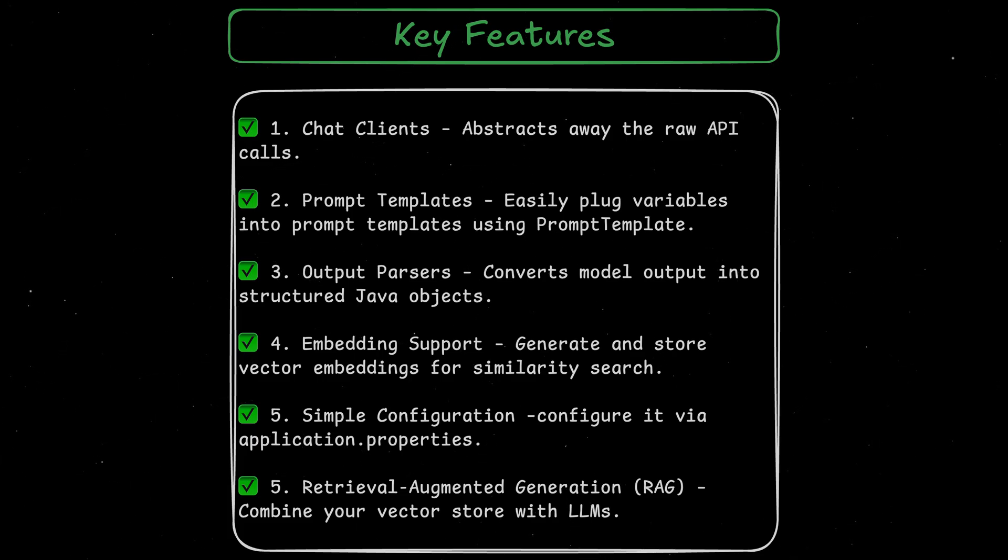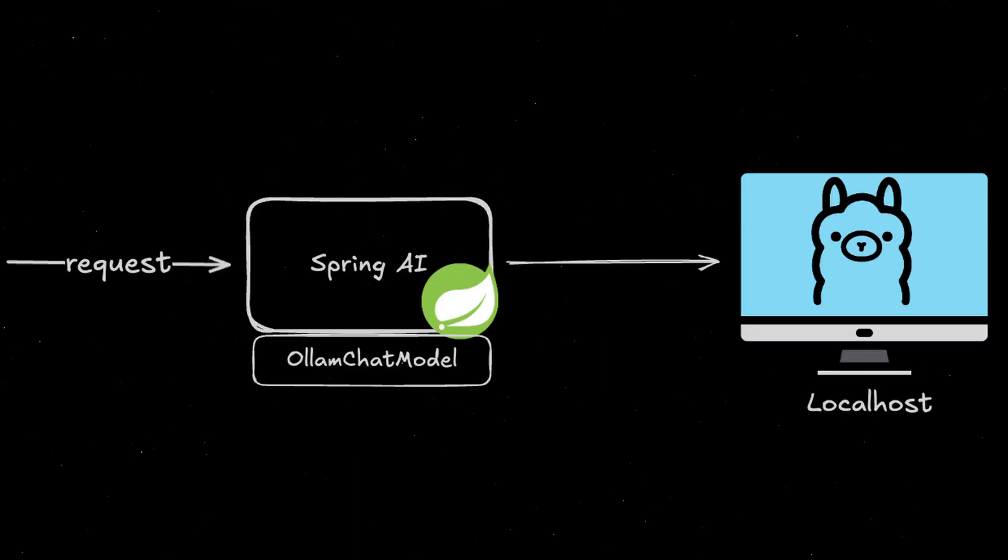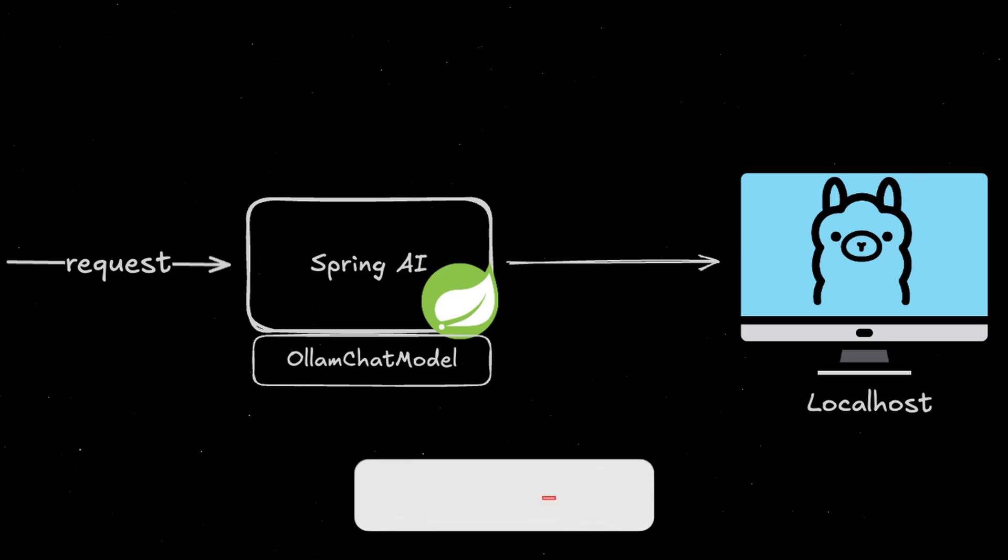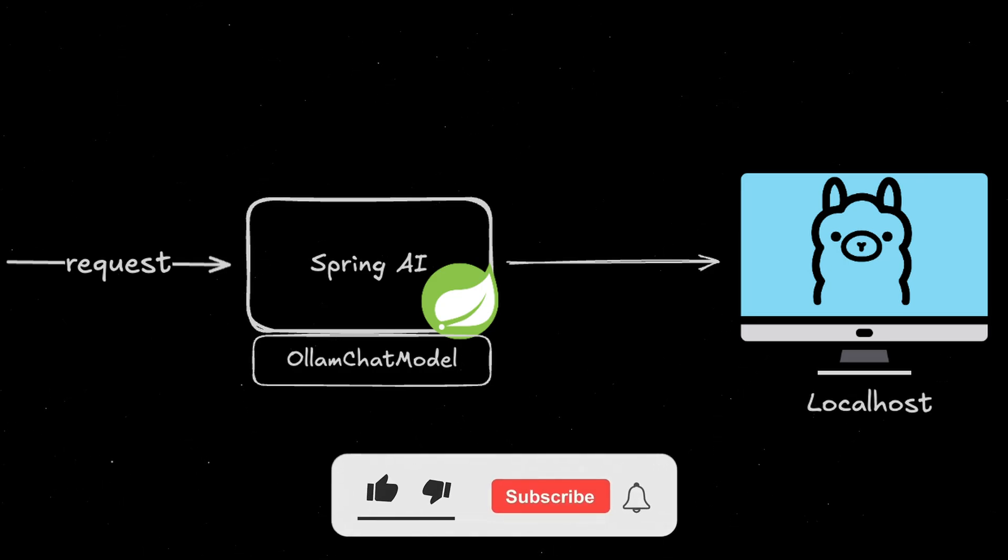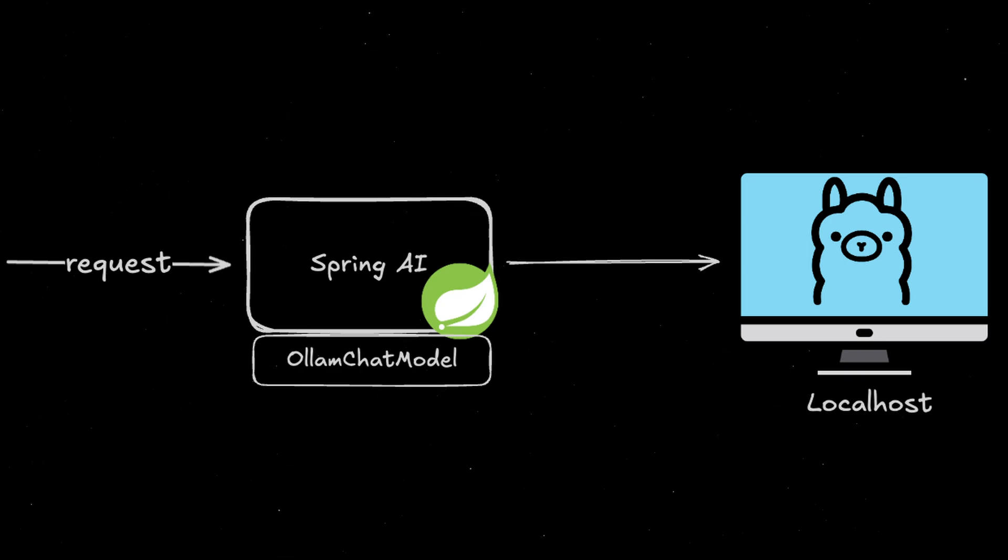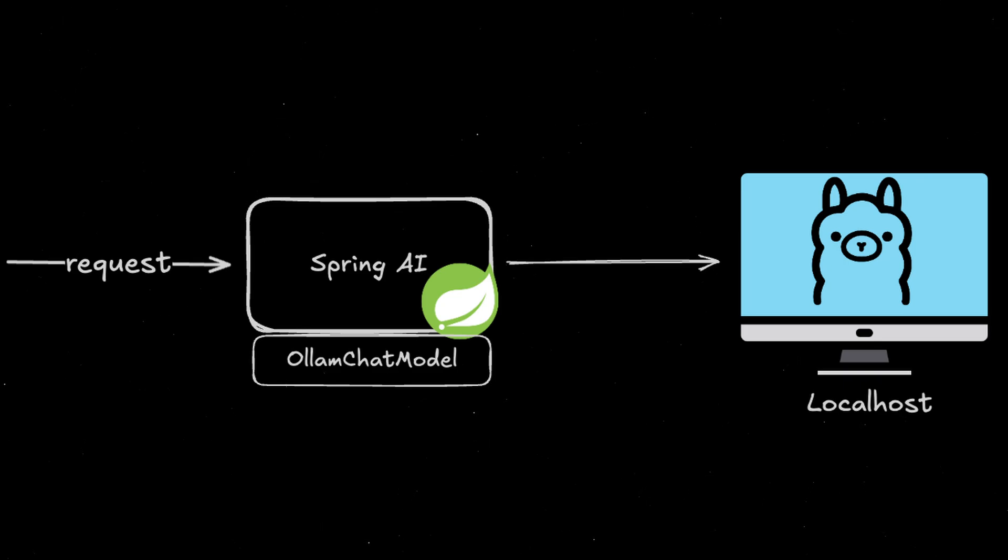Enough talking now. Let's jump into a quick demo. We're going to be building a simple application that is going to have a controller. We're going to be using Spring AI, more specifically the Olama package. And we're going to be calling DeepSeek Coder running inside Olama on our local machine. This is going to be an interesting but simple demo that is going to show you a quick way to integrate Spring AI into your Spring Boot application.